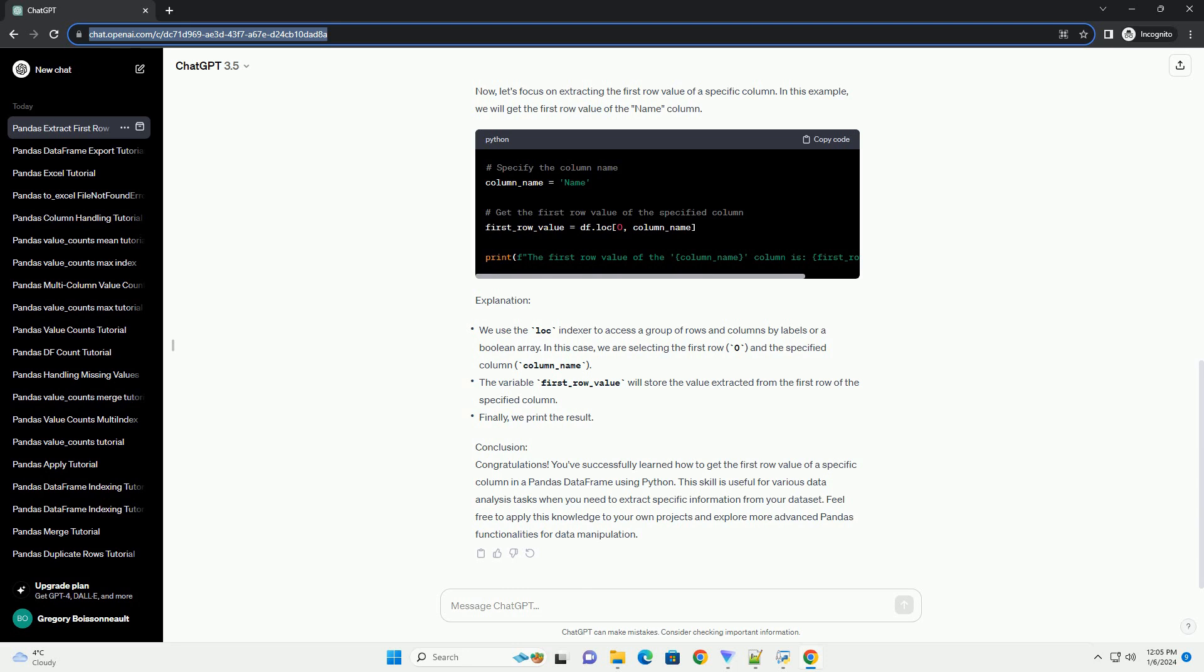This skill is useful for various data analysis tasks when you need to extract specific information from your data set. Feel free to apply this knowledge to your own projects and explore more advanced pandas functionalities for data manipulation.